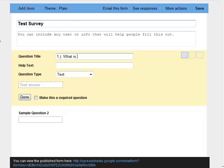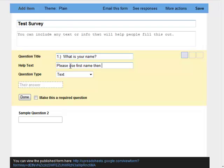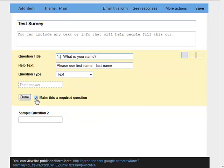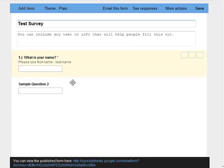So I'm just going to do something very generic: what is your name? And help text, I'm going to say please use first name, last name. Question type will be a text response and I can make this required, so I'm going to click make this required. I'm going to click done, that question is inserted into the survey, very easy.